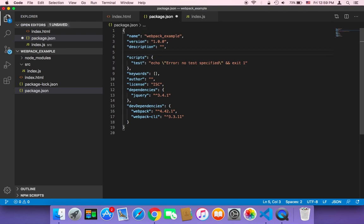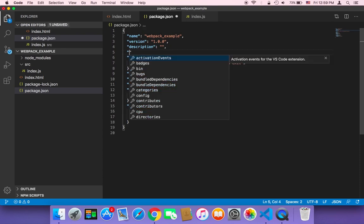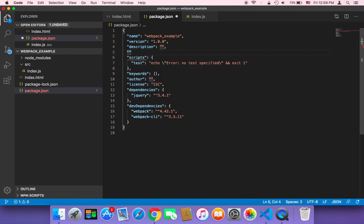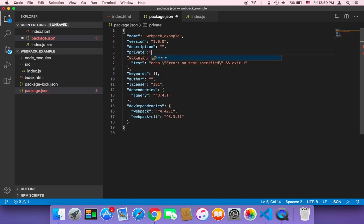And then here add a new key here called private and the value is going to be true. And then comma. And don't forget to save. So this is the first step.